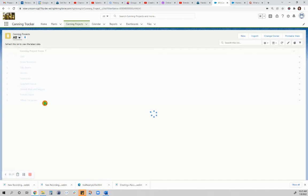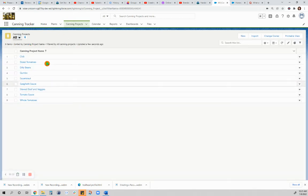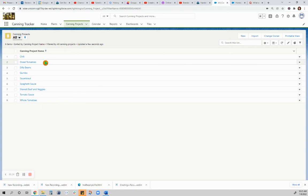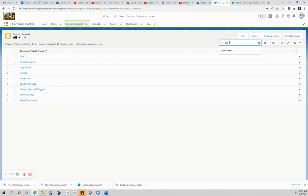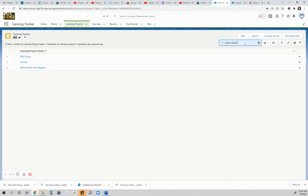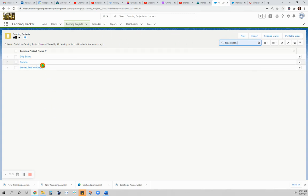These are the canning projects where I can use the green beans. Let's say I made dilly beans and then I only have a few that's remaining, that's not enough for a batch of dilly beans.